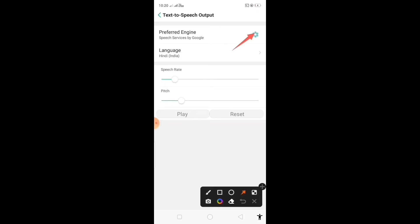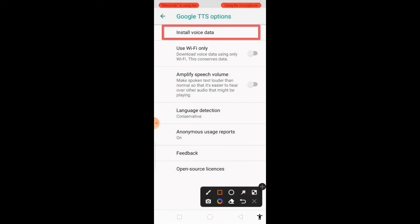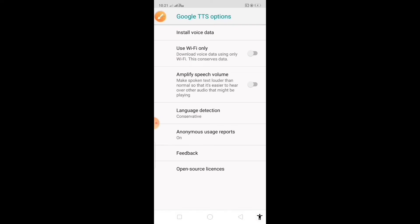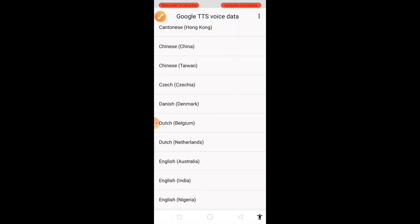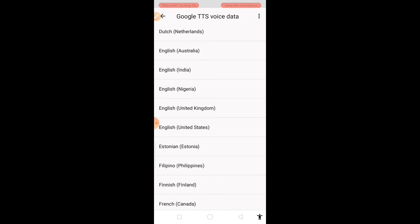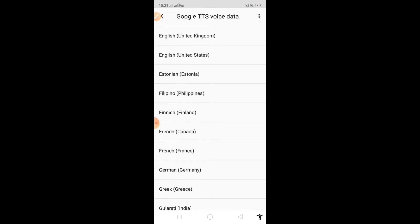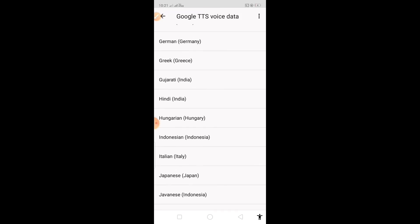Then go to preferred engine. Open install voice data. Select the language in which you want to listen the content. Since we selected language as Hindi, India of our content previously, we will select Hindi, India here.